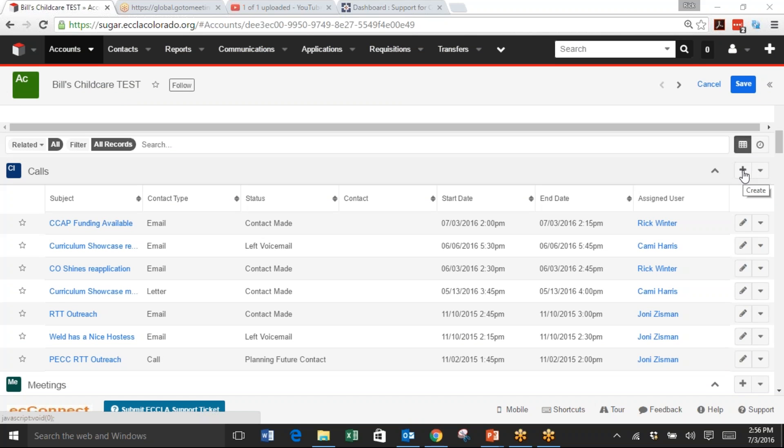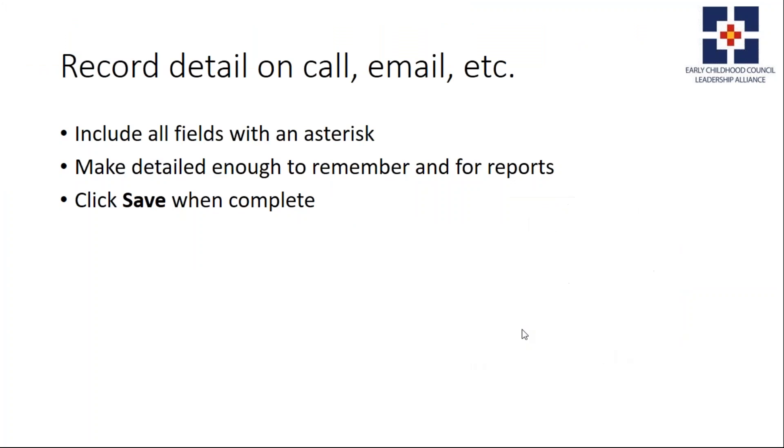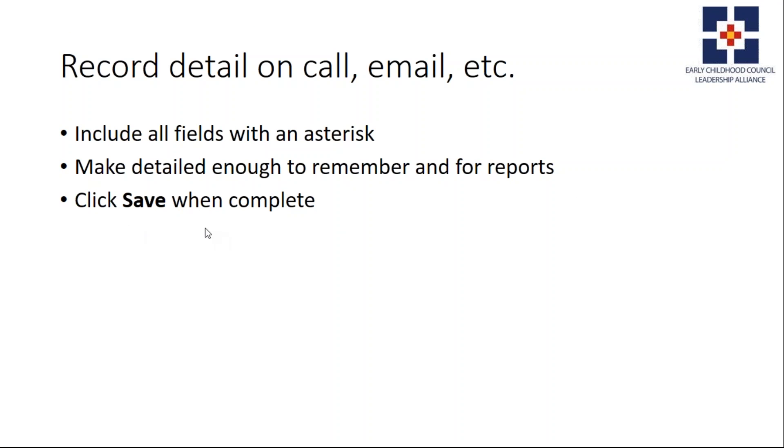I'll click that and I get into a blank record. Once you're in the record detail for either the call, email, letter, etc., include all the fields that are marked with an asterisk, make the record detailed enough to remember and also for your reports, and click Save when complete.